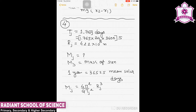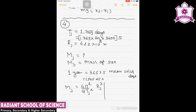One year is also converted to seconds as 365.25 × 24 × 3600 seconds. The orbital radius of Earth about the Sun is known and given by one astronomical unit. First, we will compare with Earth to find the mass of the Sun.